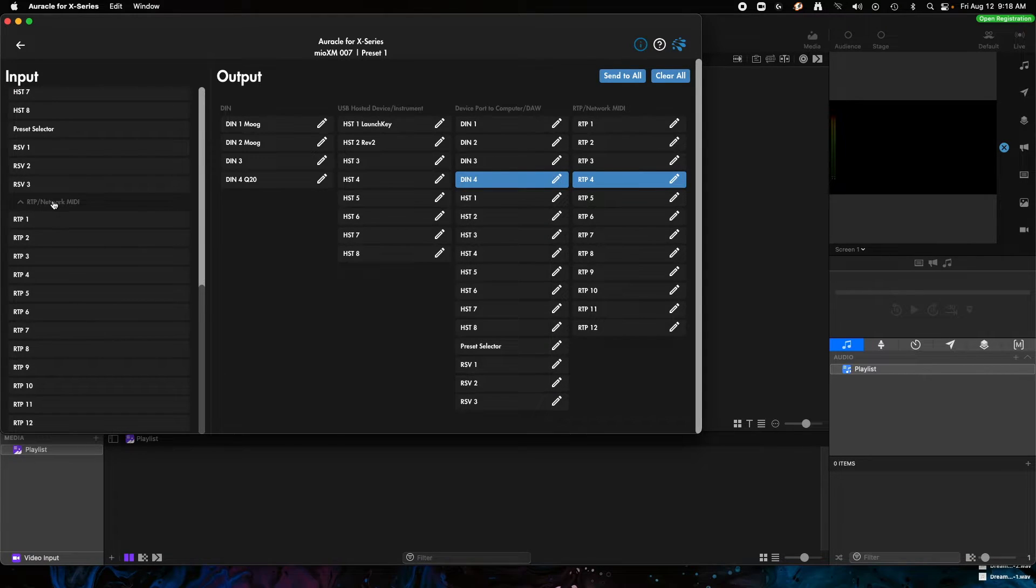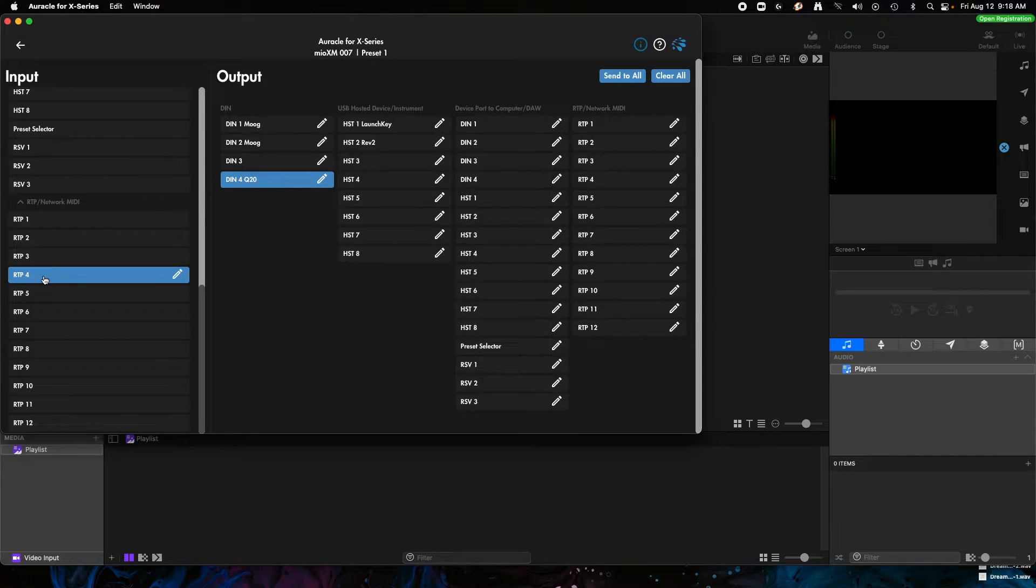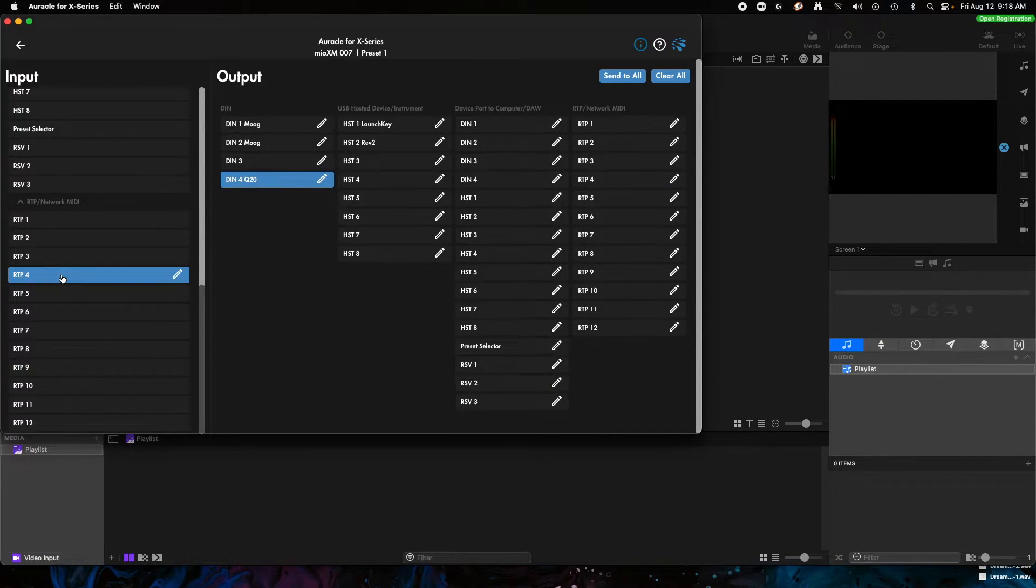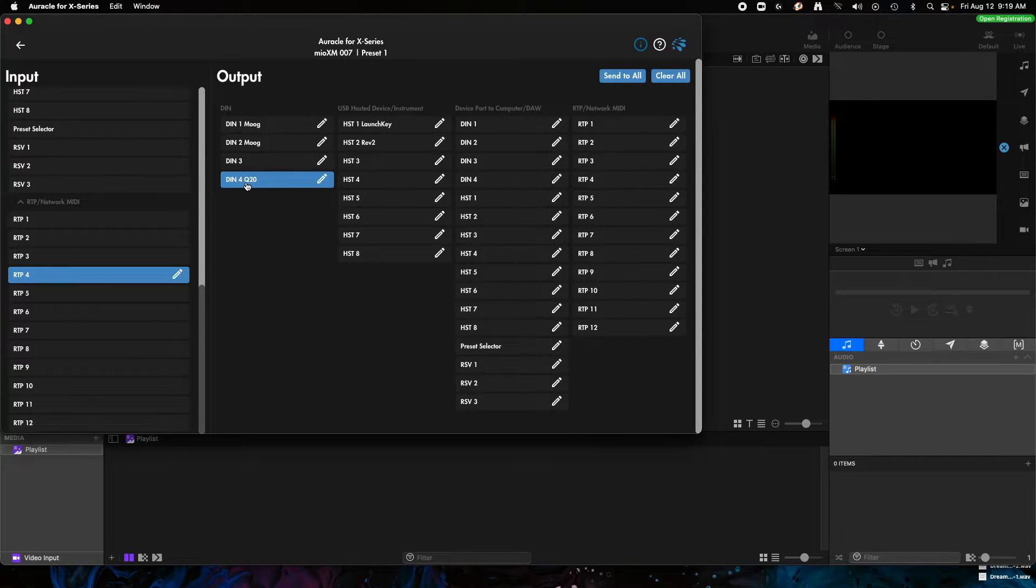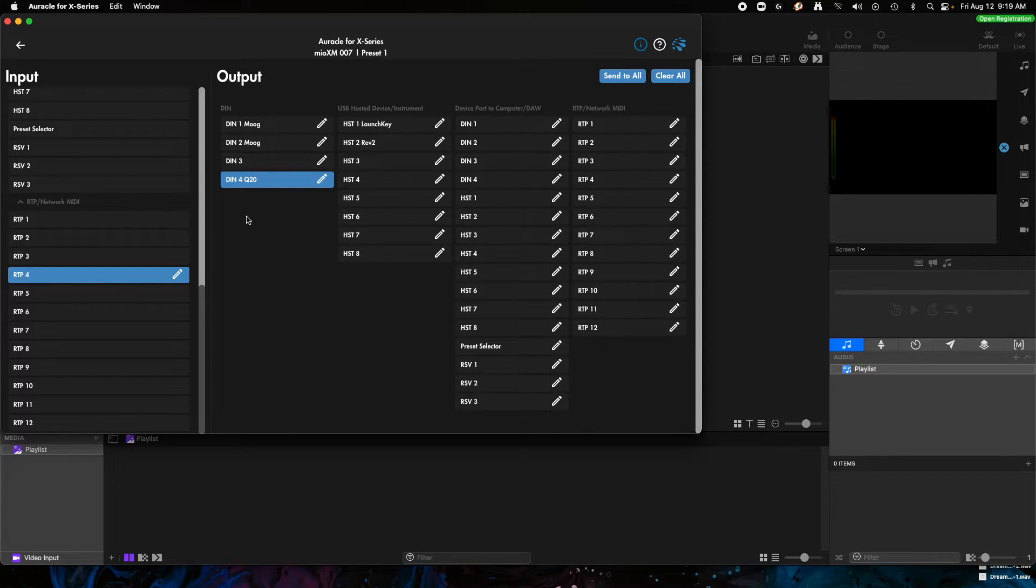So let's go down to, in the left column here, to RTP network and click on RTP 4, and you'll notice that there's a routing also by default from RTP 4 to DIN 4. So I think this is the one that we want to use, it's already set up for us.